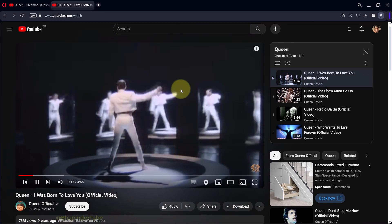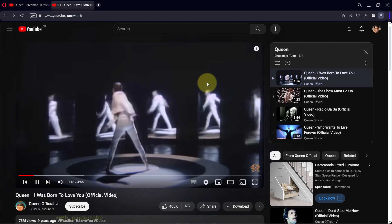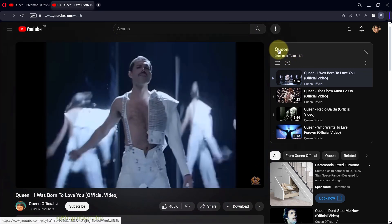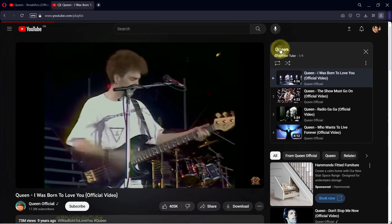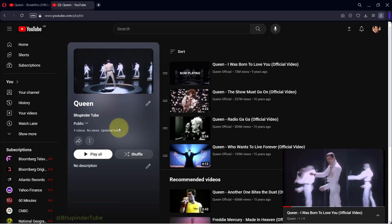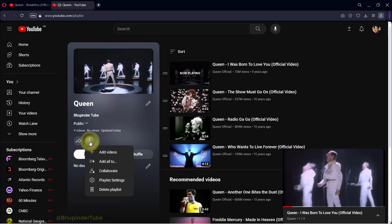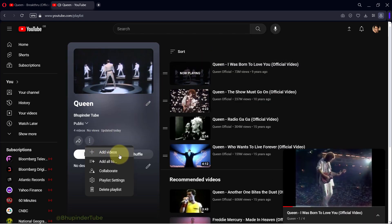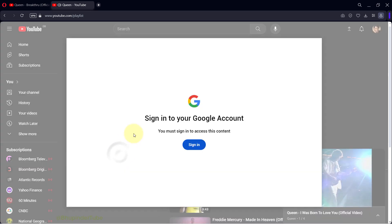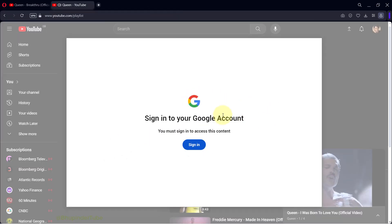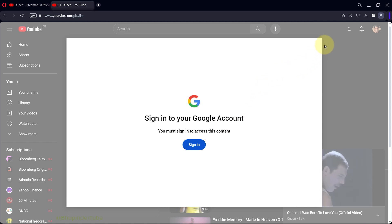I try to add a video to this playlist. First I click on the playlist name to go to the playlist, then I click on the three dots and select add videos. Then YouTube asks me to sign in to my Google account. I click on sign in and nothing happens.